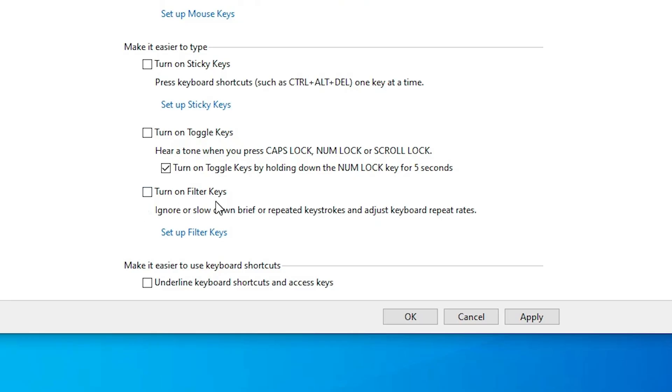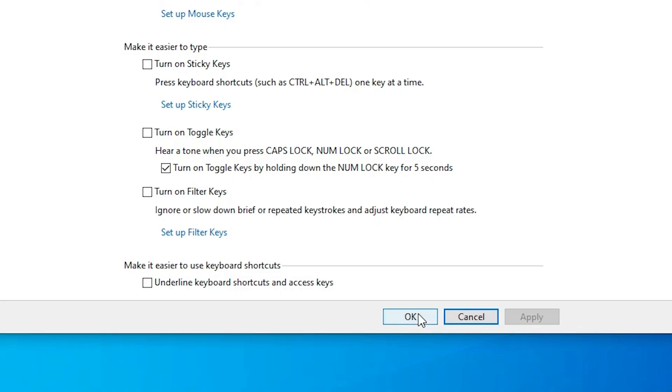Make sure turn on filter keys, uncheck these three options. Make it easier to type, uncheck this option. Turn on sticky keys, toggle keys and filter key. Then click on the apply. Click on the okay.